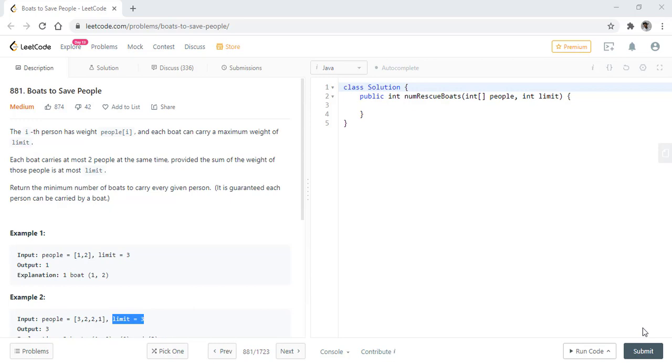In this question we are given an array of people in which the weight of the person at ith position is given in the array. Each boat can carry a maximum weight of limit. Also each boat can carry at most two people at the same time provided the sum of the weight of those two people should be at most limit. We need to return the minimum number of boats to carry each given person. It is guaranteed that each person can be carried by a boat.